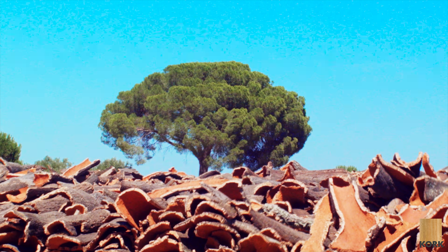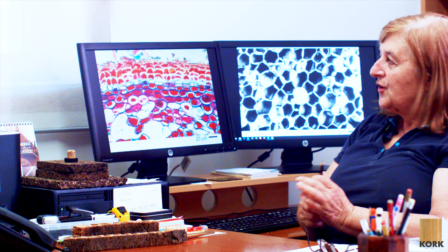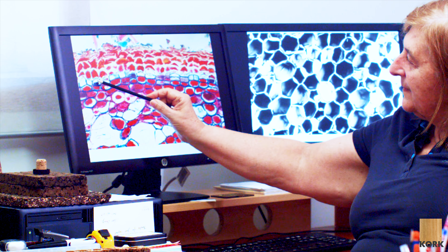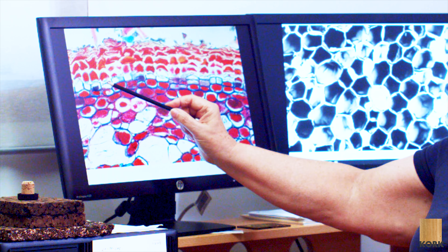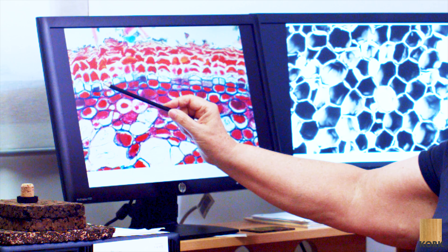You can see here this layer. This is what we call a meristematic tissue called phellogen, and this tissue has an activity of building new cells. Each one of these cells is what we call a mother cell that makes daughter cells that grow to the outside.